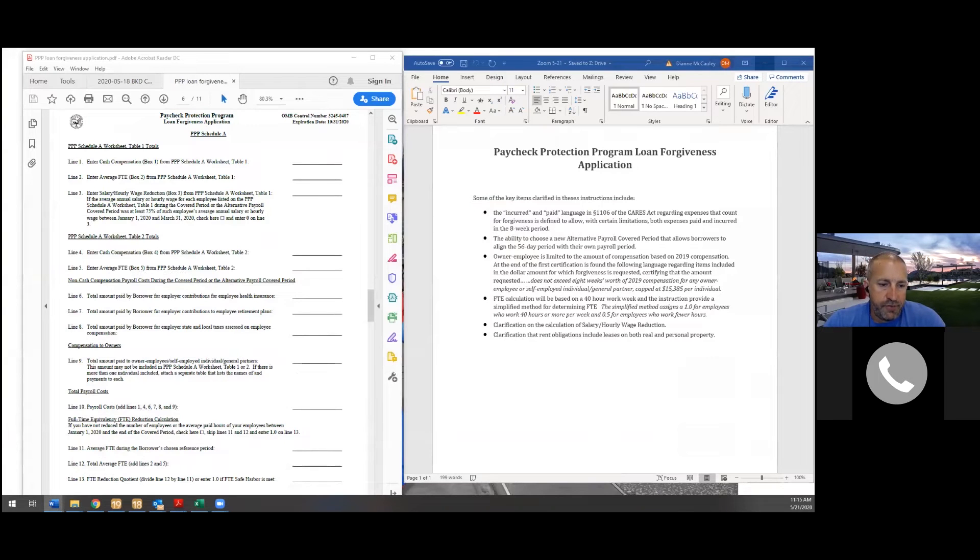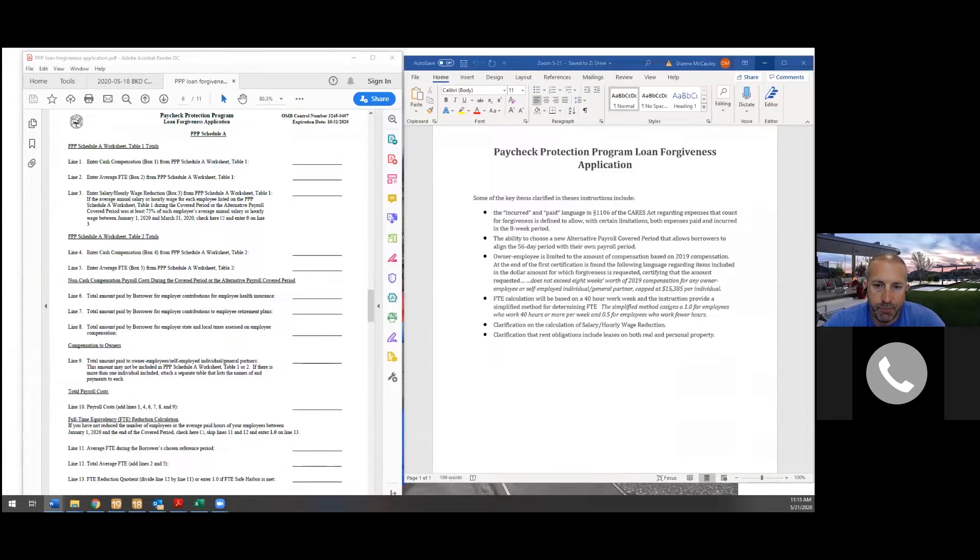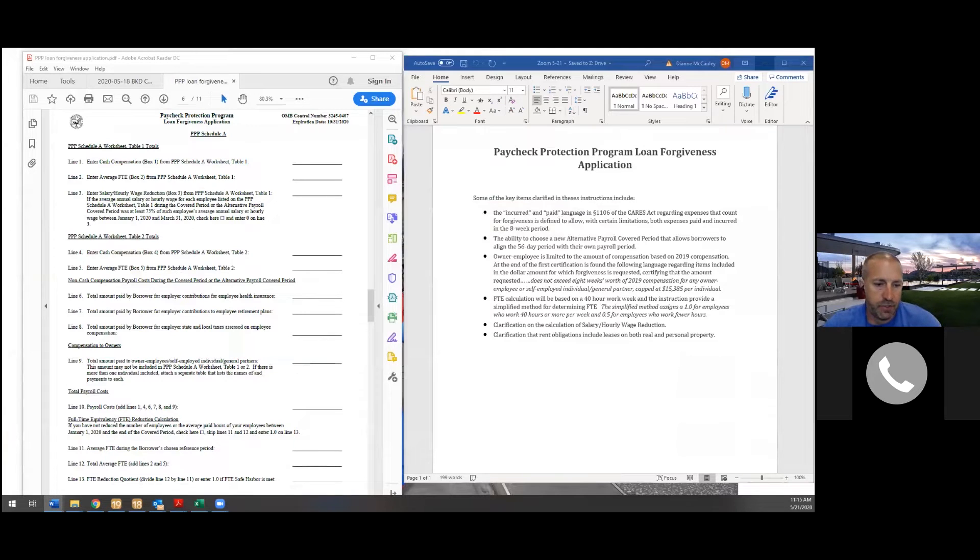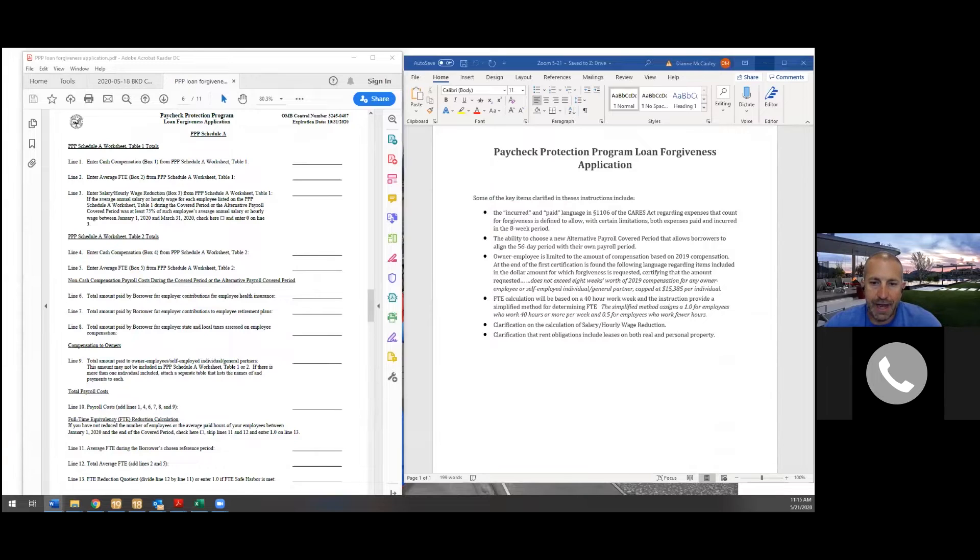Good morning, everybody. This is Rick Chafee with Ask the Masters. We are going to do a quick paycheck protection program loan forgiveness update because we did one a couple weeks ago. We finally got the actual application now from the SBA.